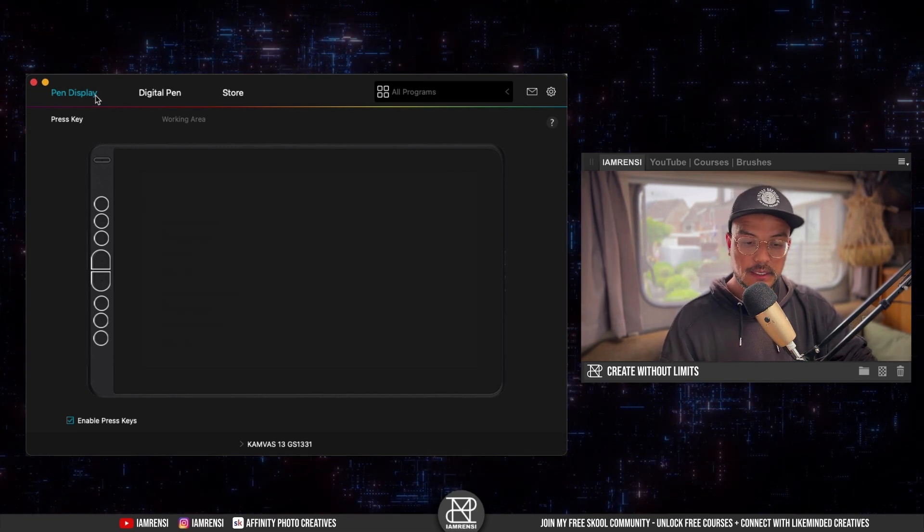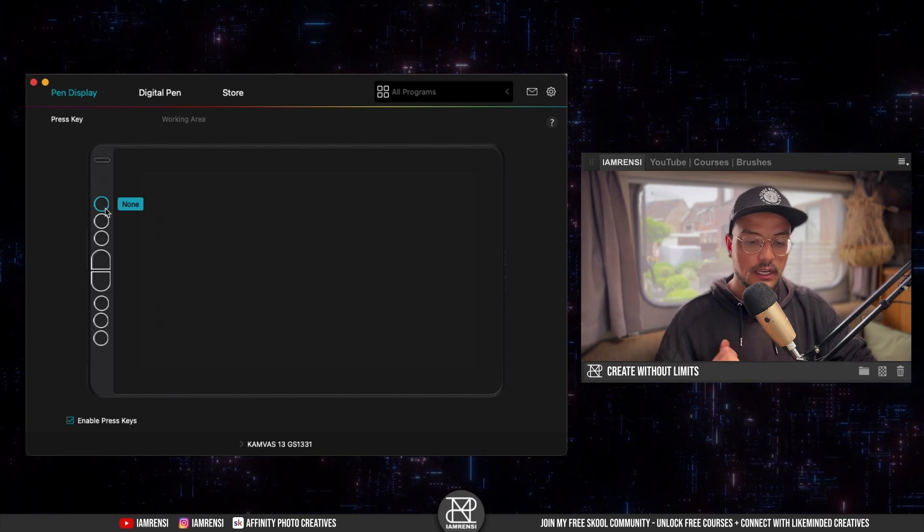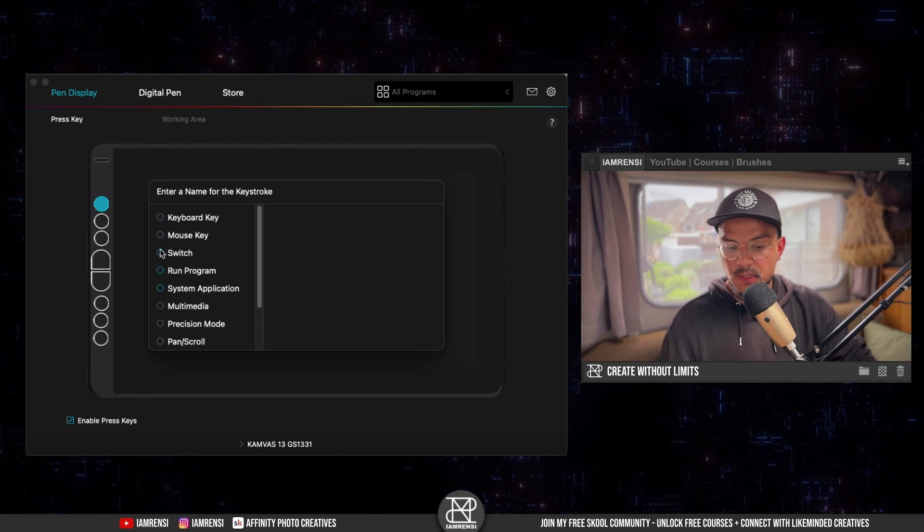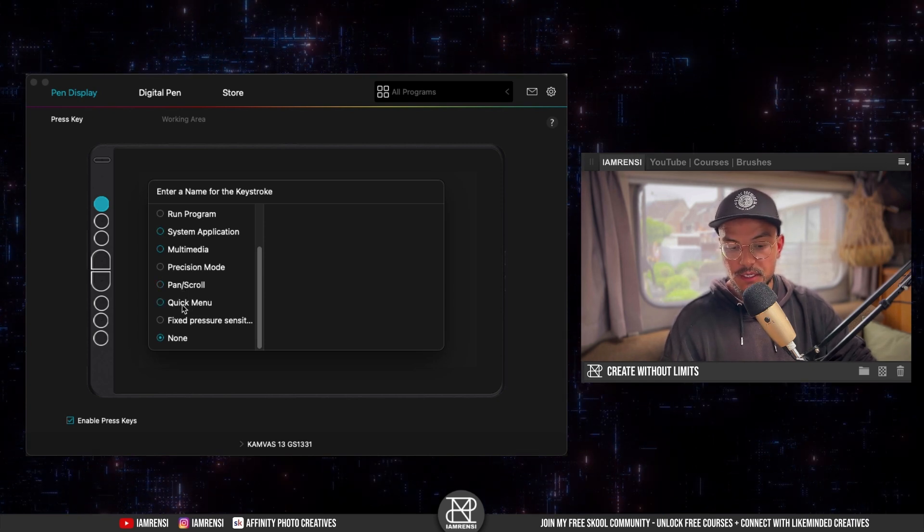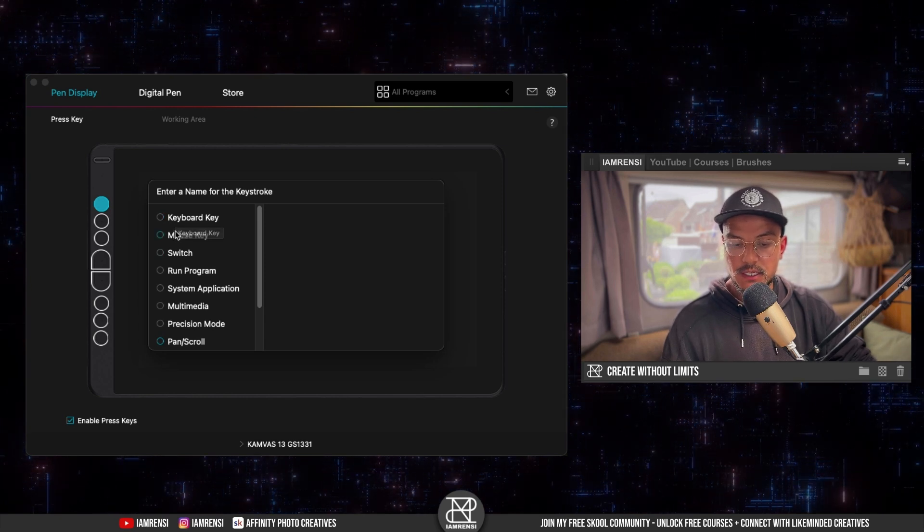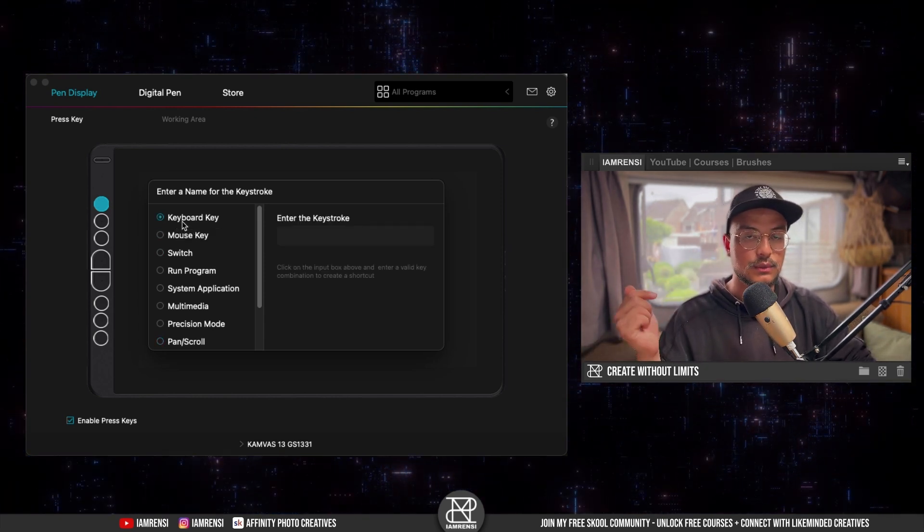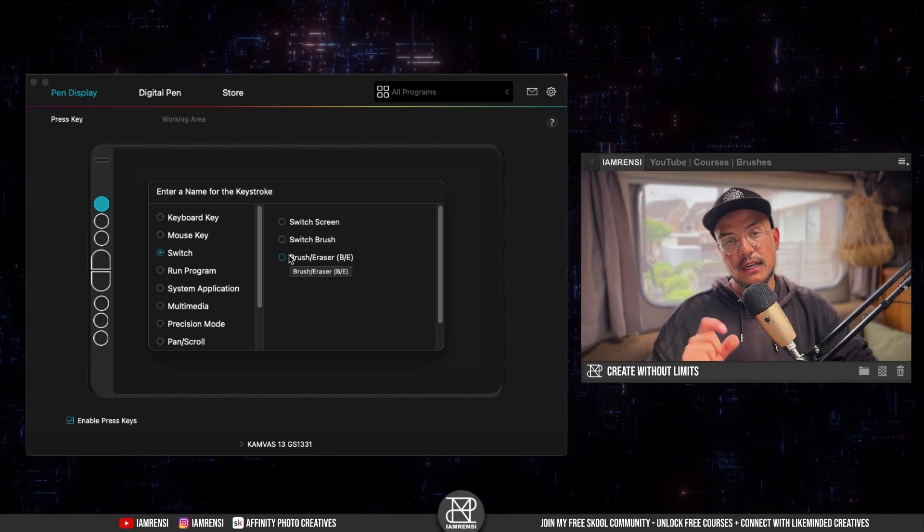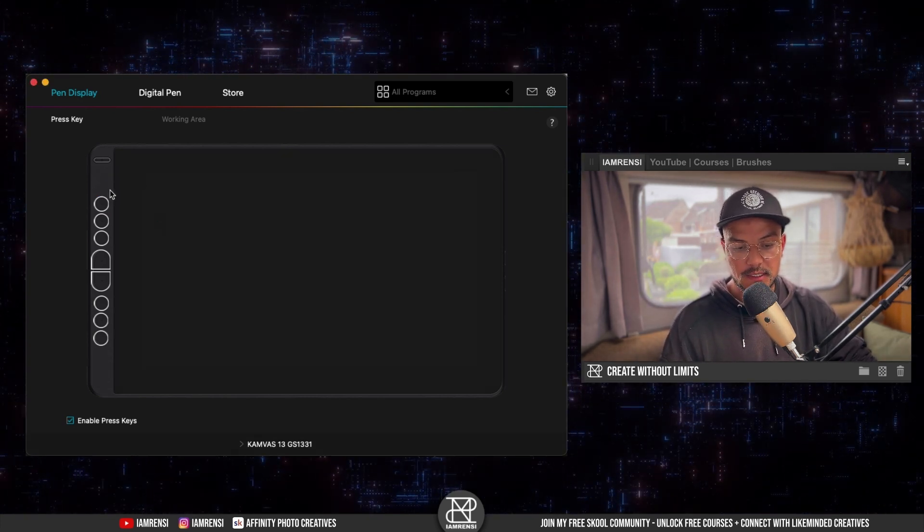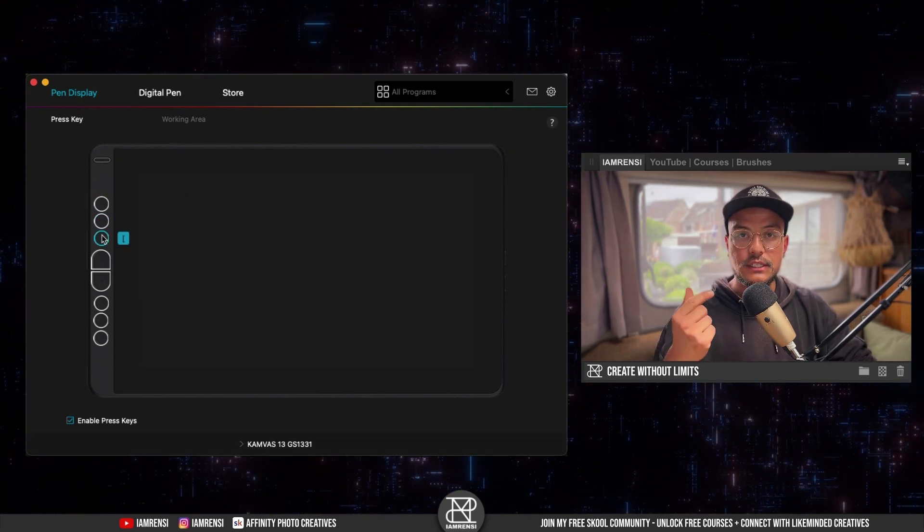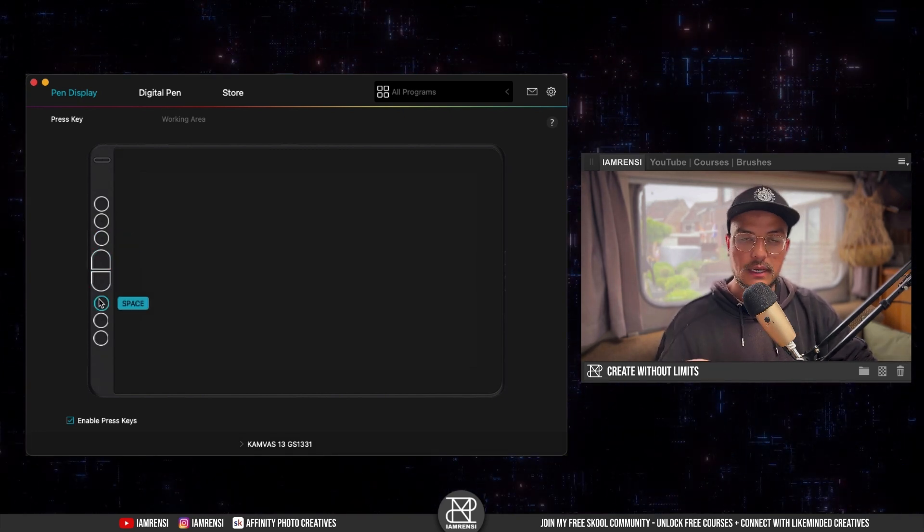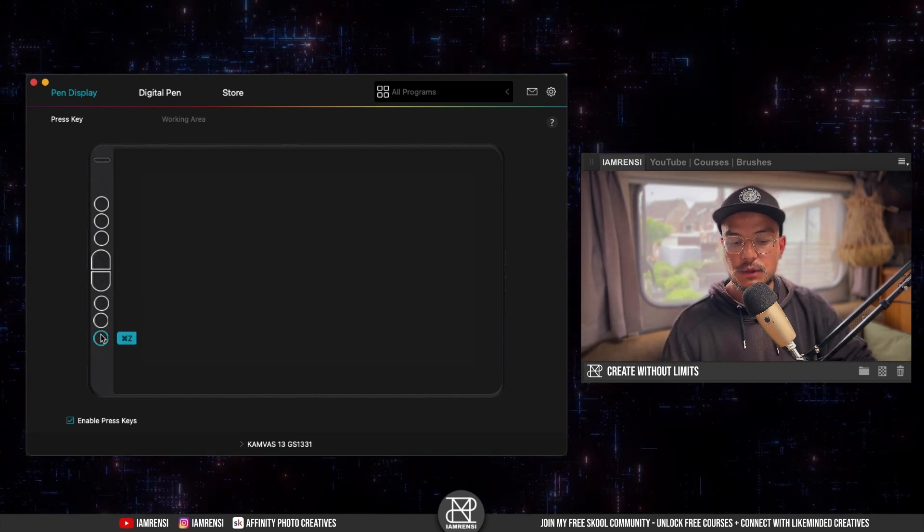If you go to pen display and to press key, you can actually assign your expression keys. You can assign it to a whole lot of things: a keyboard key, a mouse key, a switch to run a program, to run system applications, multimedia, precision mode, pen and scroll, quick menu, and fixed pressure sensitivity. Usually I just do a keyboard key, so for instance B for the brush or left bracket key to make my brush smaller. I've got this set up: brush eraser at the top, then right bracket key and left bracket key to adjust the size of my brush, then the zoom in and zoom out key, then space bar which lets me pan around my canvas in Affinity Photo, L is for lasso tool, and then I got Command C which is the undo button.